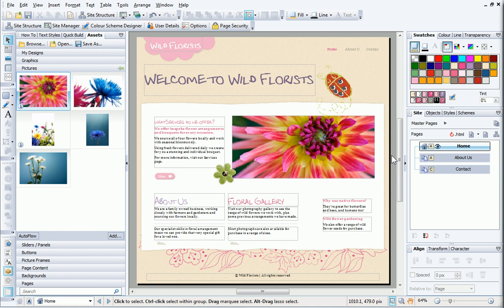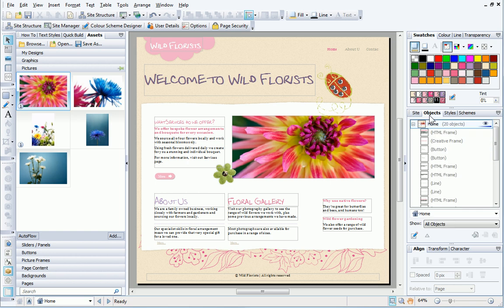The easiest way to do this is by using the Objects tab. In the Show dropdown list, I can set the filter to only show slider objects.